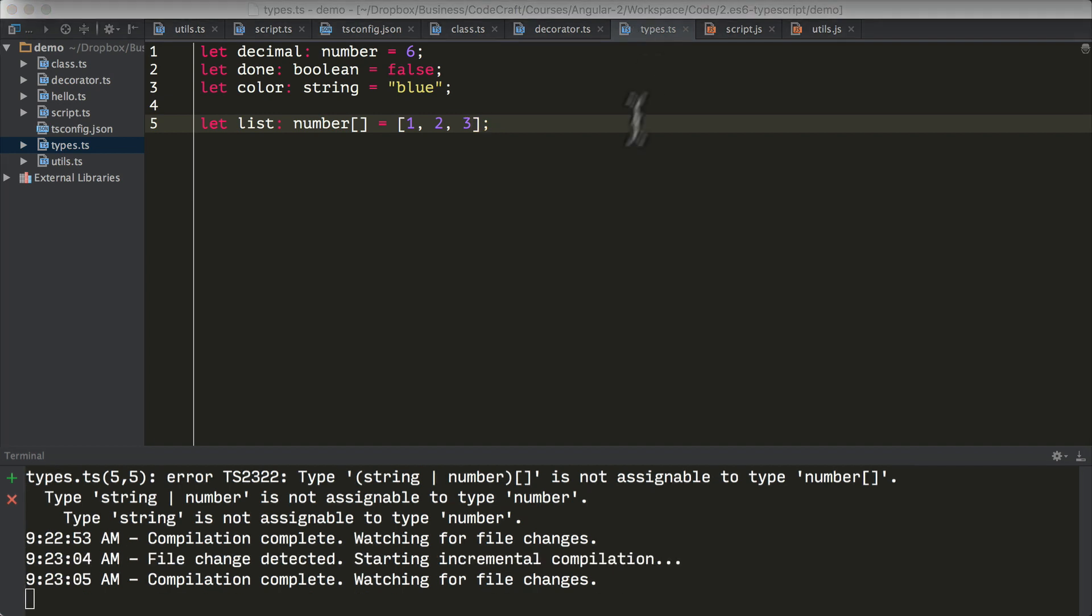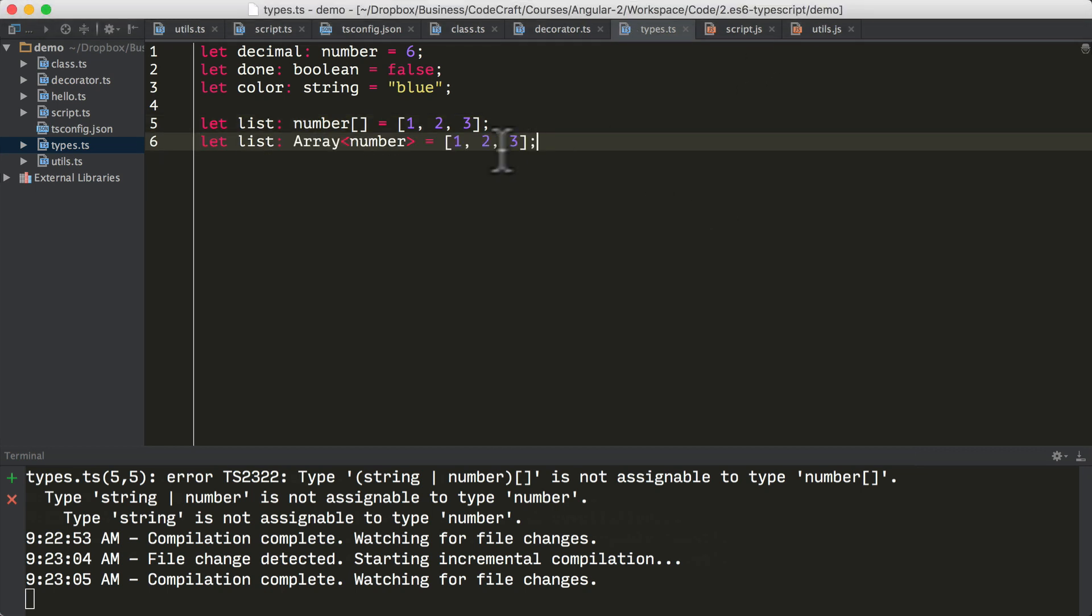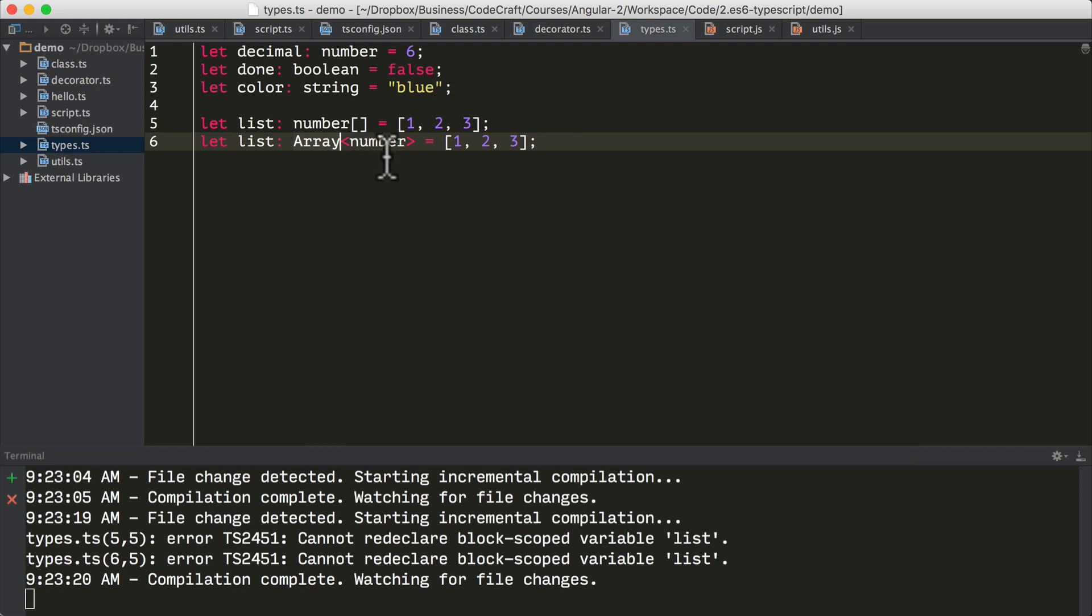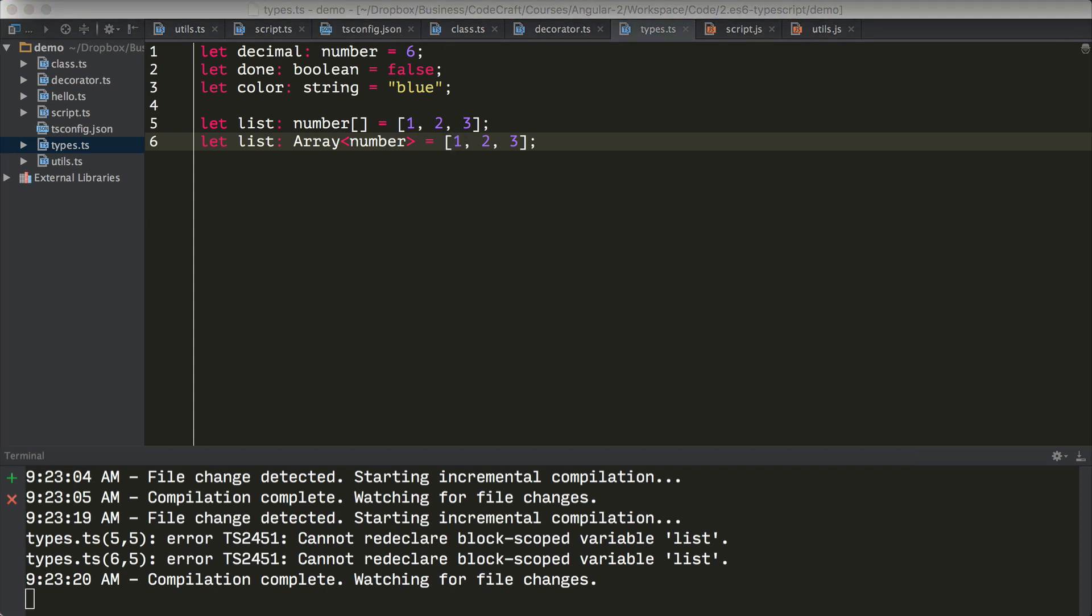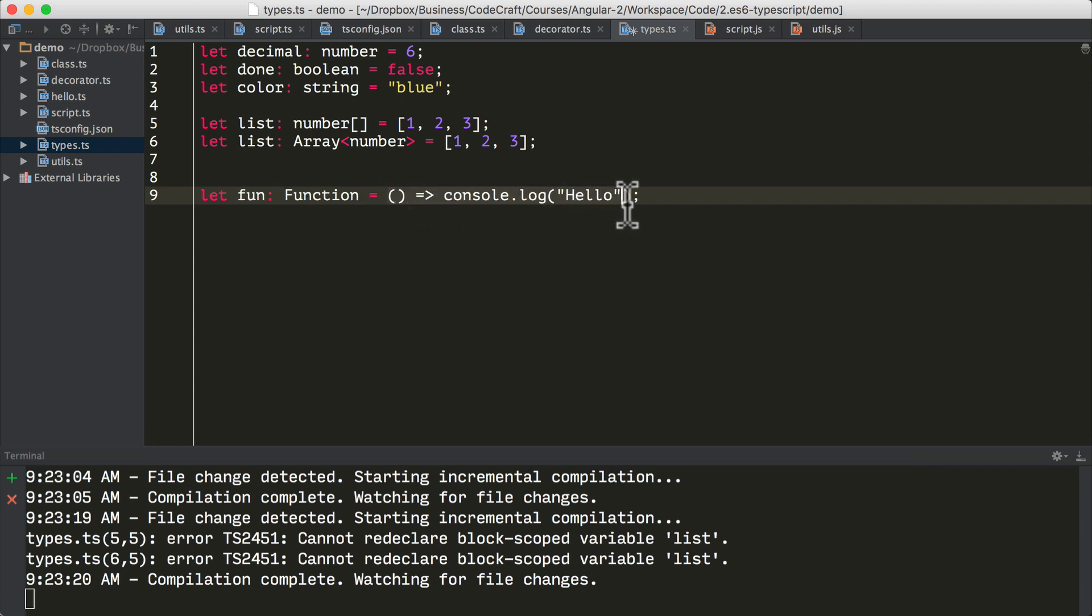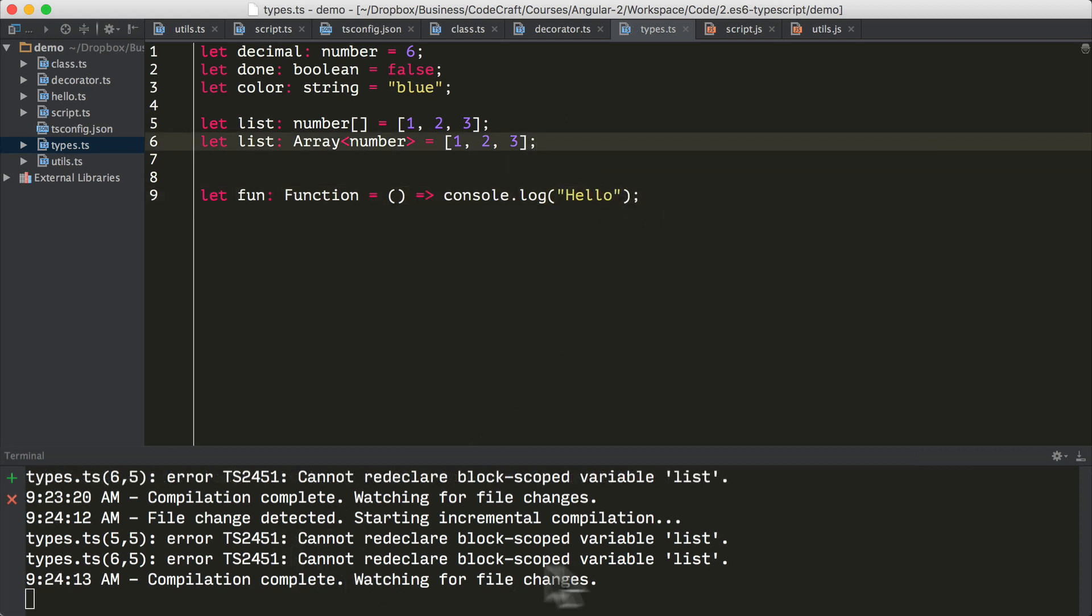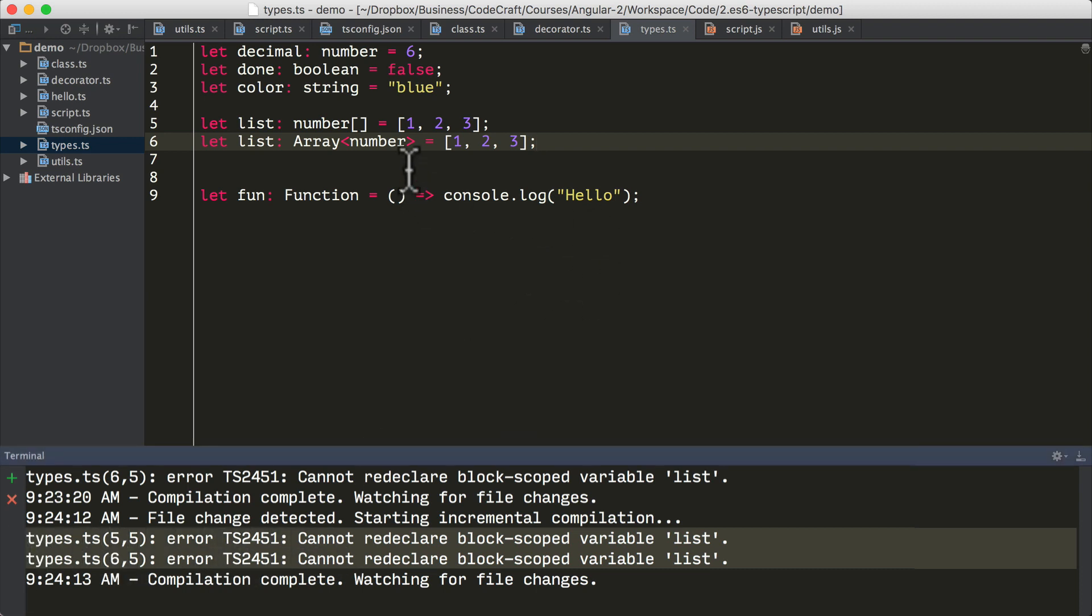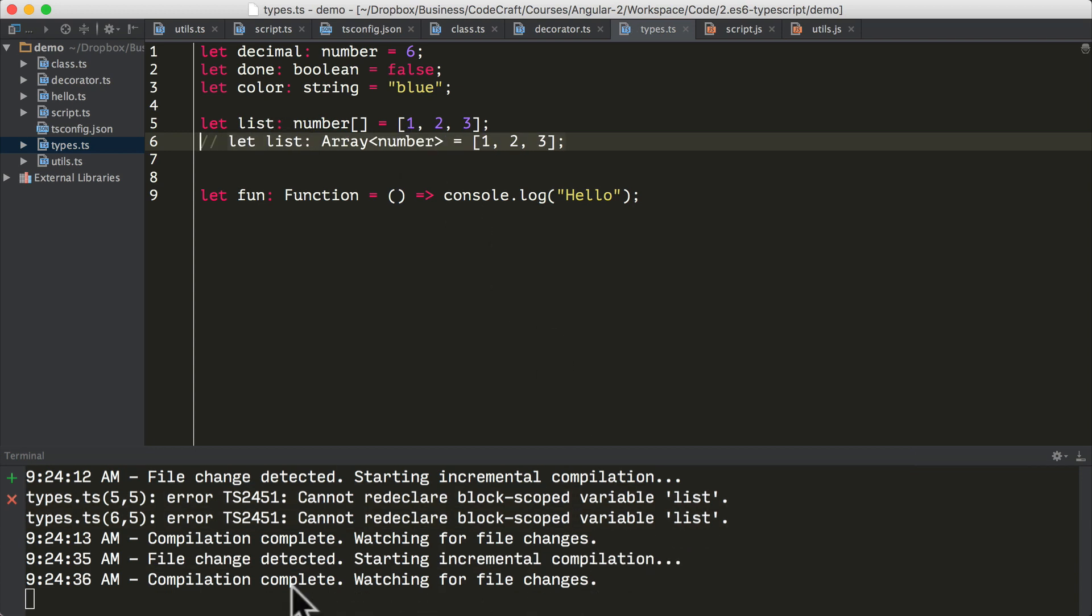And the second method is to use something called a generic type, which I'll just paste in here. So we're saying it's an array and the array will hold numbers with this special angle bracket syntax. And this is a generic and we'll cover generics in more detail later on in this lecture. We can also describe a variable as one that will only point to a function like so. So fun is a variable and we're saying the type of that variable is function. So this fun variable will only ever hold another function. So this is an anonymous function here.